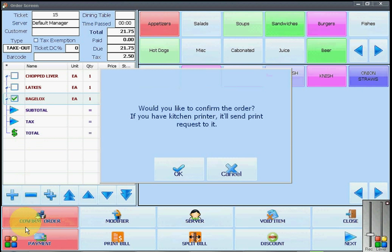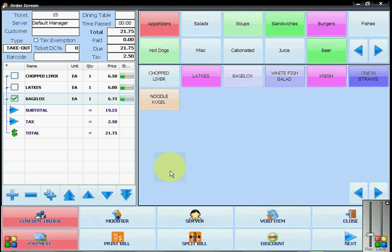You will then click on confirm order if you have a kitchen printer to send the order to the kitchen and click on OK. You will now complete your order.